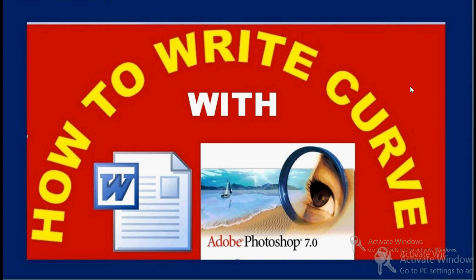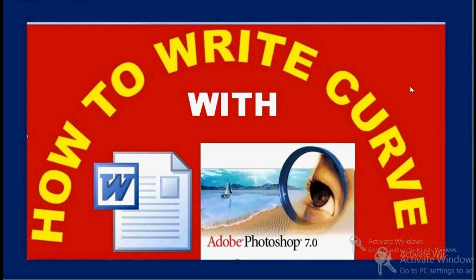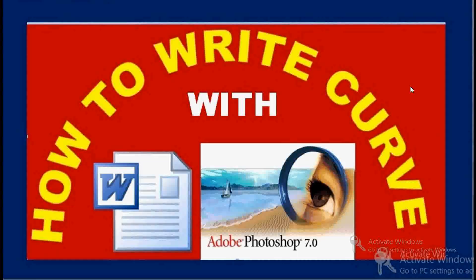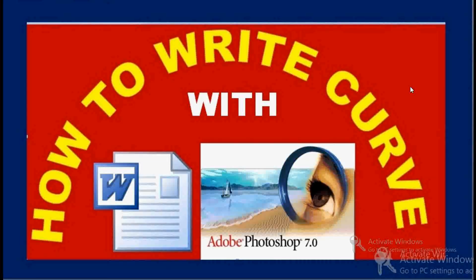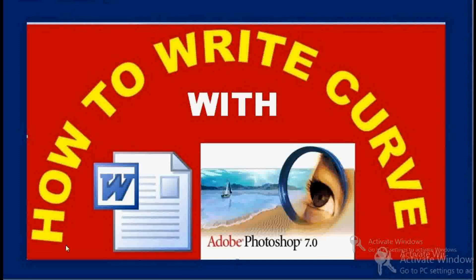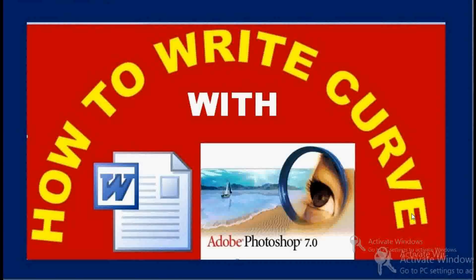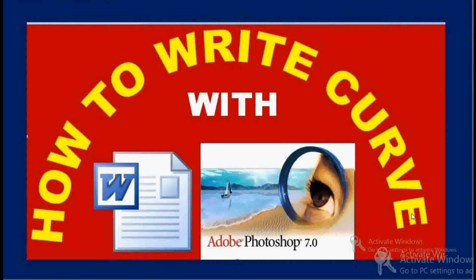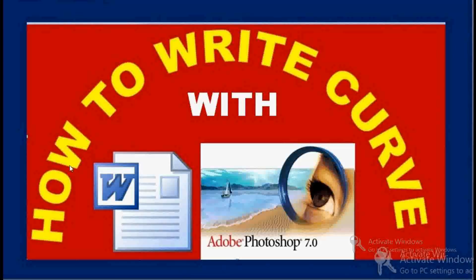Hello and a warm welcome to you guys and girls. Today I'm going to teach you a very simple, common, and important thing: how to write curve. That means if you're willing to write a circular text with your MS Office, if you want to create an arc in MS Office by writing something in an arc manner, then how to write.